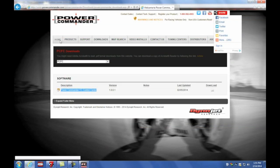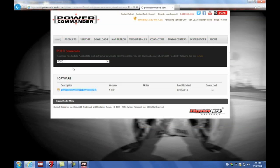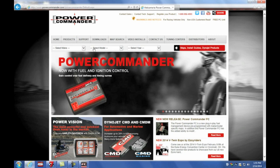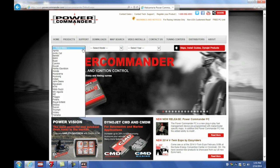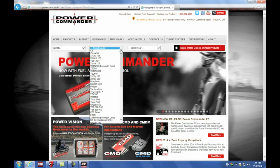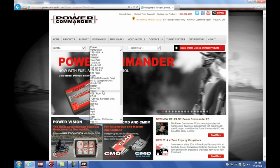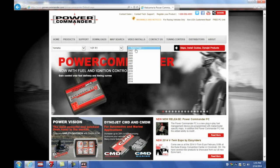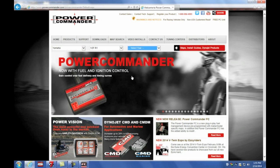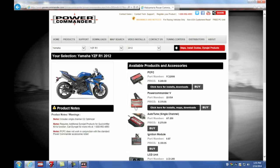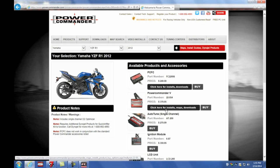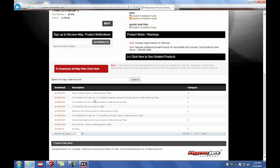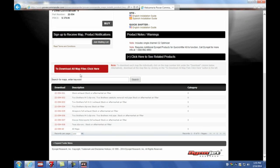Going back to the Power Commander website, I'm going to download all available maps for a 2012 Yamaha R1. So here on the make, model and year drop down menus, I'm going to select Yamaha R1 2012. I'm going to download all of the Power Commander maps for this bike model. This is the map list of available maps 001 to 008. I'm going to download all of them.